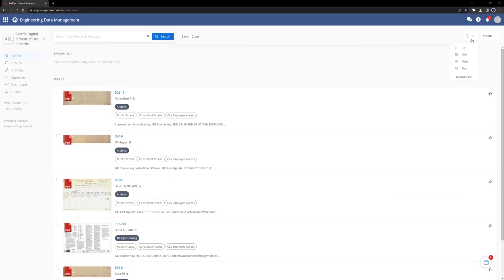Click this dropdown and it will show the four options for different views. For side sewer cards and most other records, the most helpful option to search with is map view. To select it, scroll down and click map.